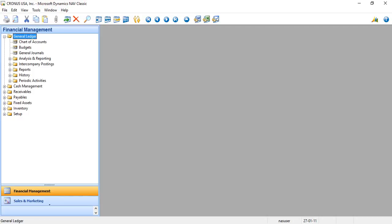Dataport is used to export and import data using CSV files into the table and from the Navision system to a text file, that is a CSV file, so that it can be used in different computing systems.